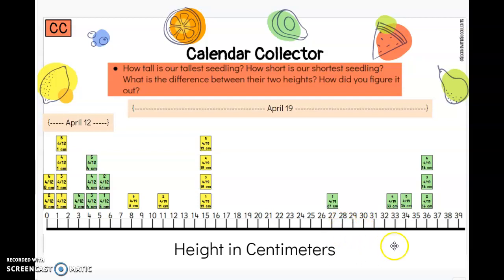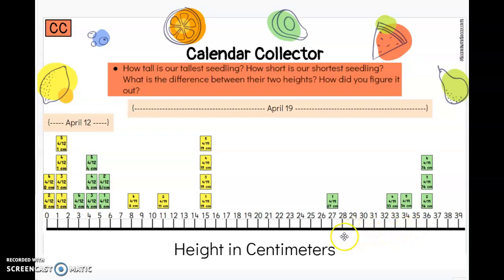You may have thought: 36 minus 8 — let me count back on my number line or line plot. It sure does look a lot like a number line, doesn't it? We can go back 1, 2, 3, 4, 5, 6, 7, 8. You may have known the answer in a different way.